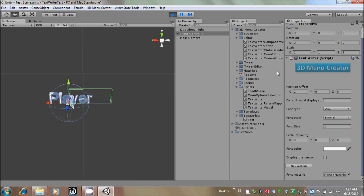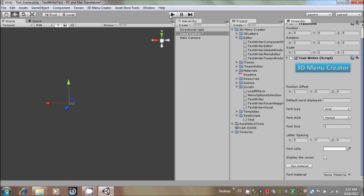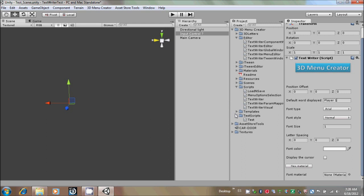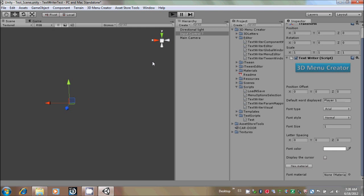Also, you could use the Default Word Displayed. For example, it is used when you want to display a word when the control is in play mode instantly. So the end user has to erase it to, for example, write his name or the player name.